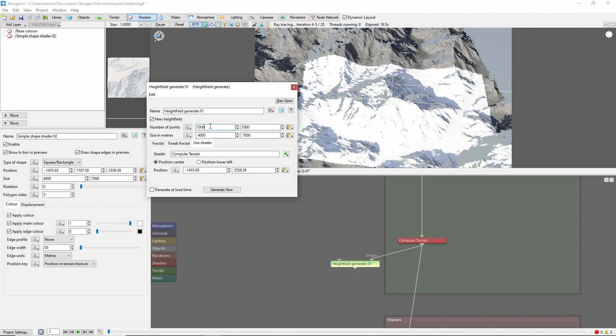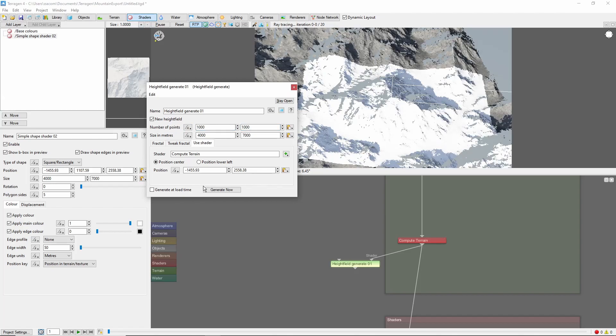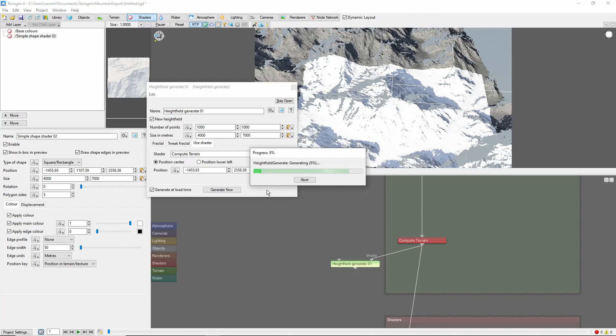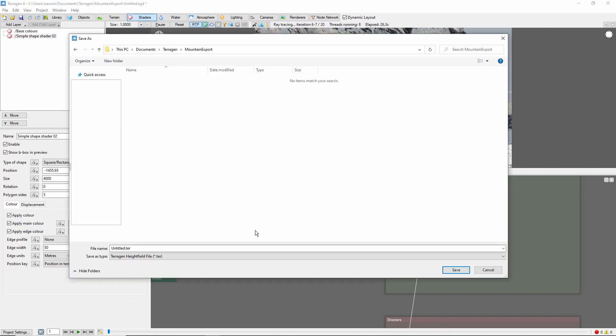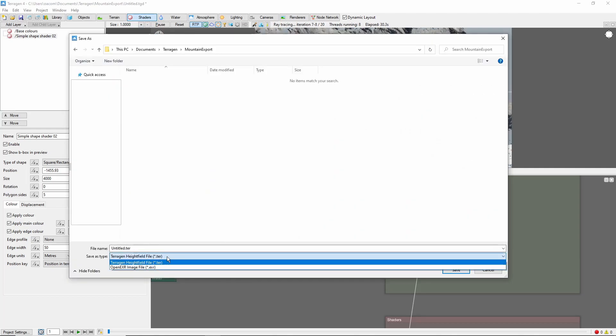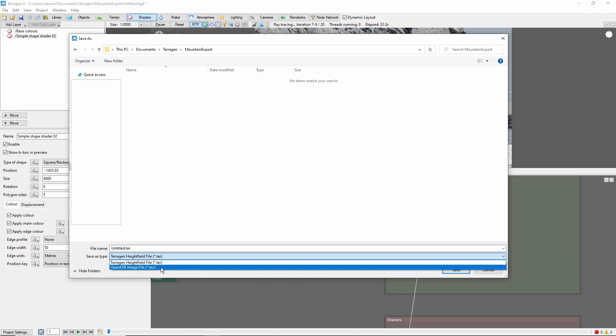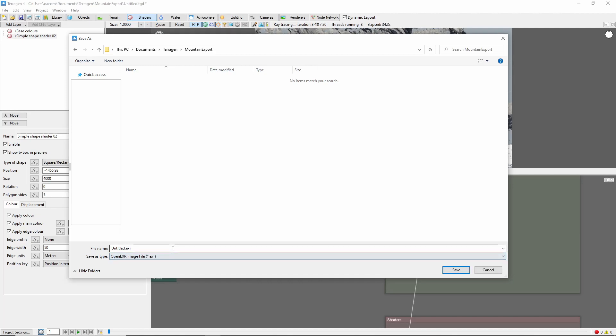The resolution of the generated Height Field is controlled by the number of points. Go ahead and click Generate Now to create the Height Field. Now the important part, which isn't obvious. This will allow you to save the Height Map as either a Terrigen Height Field file, or an OpenEXR image. Let's choose EXR for now.